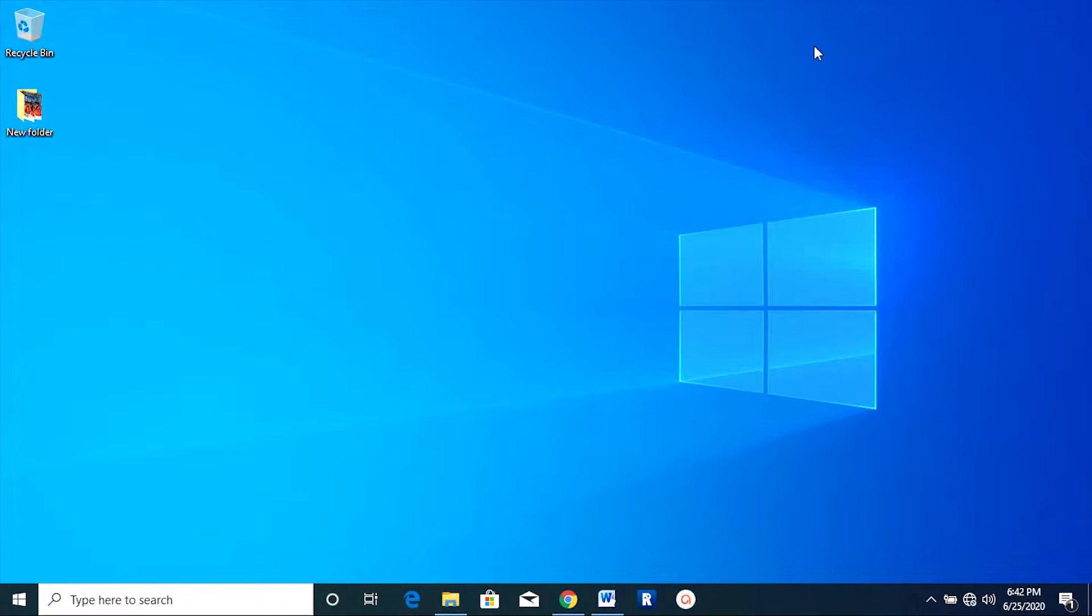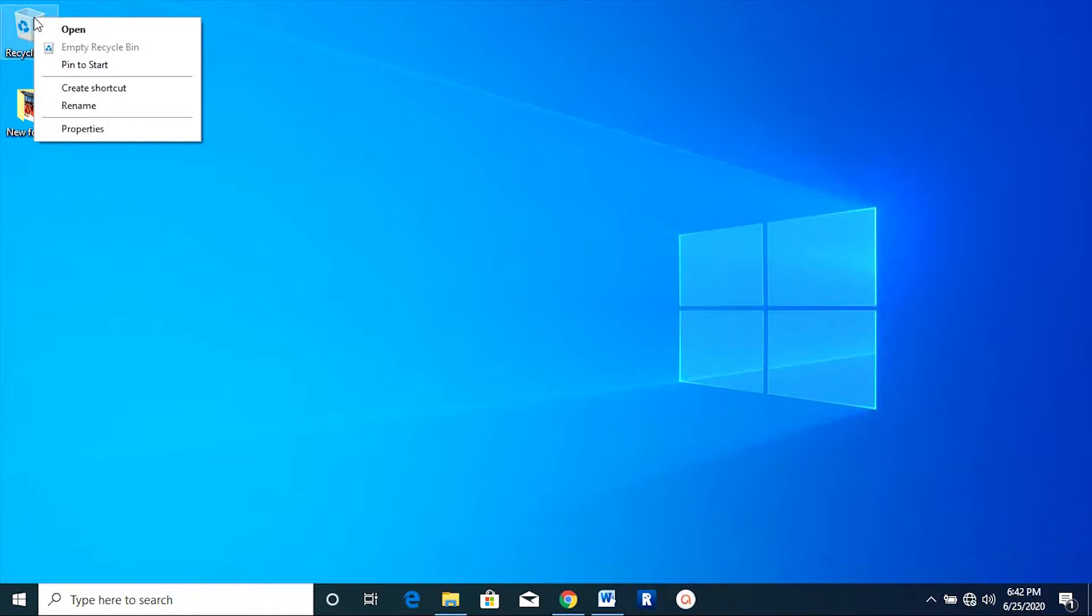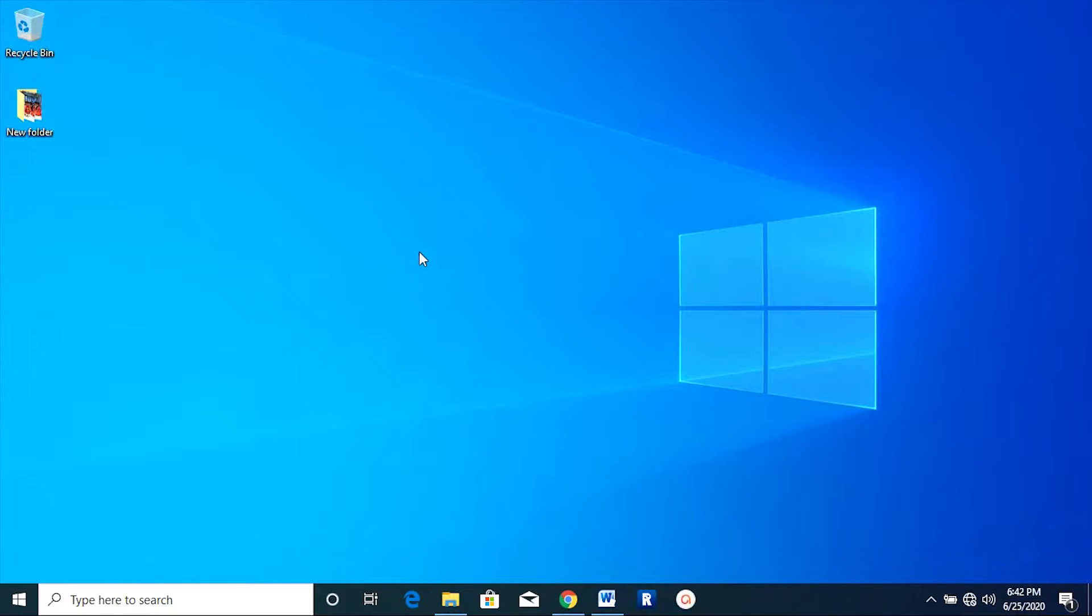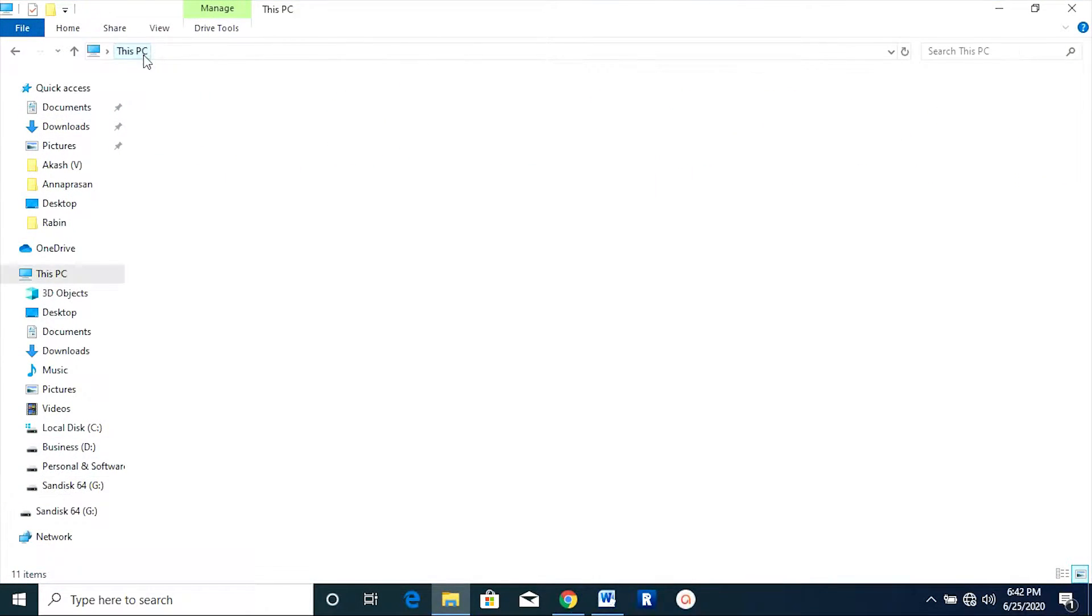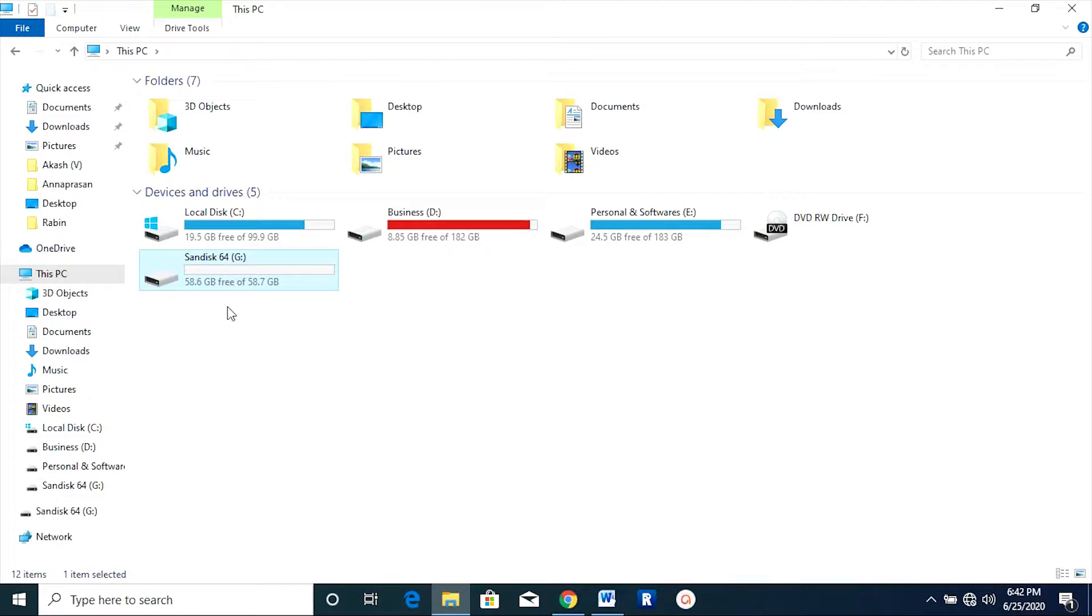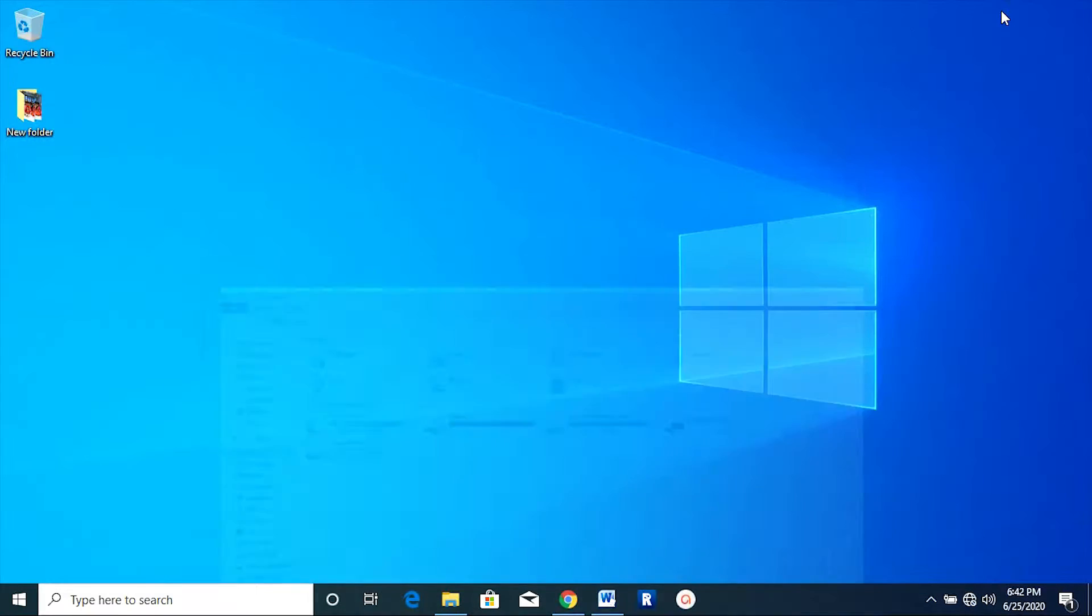So these files are permanently gone. If you are a wedding photographer and it happens to you, then that's really bad news. So let me show you how this software can help you in such a scenario.